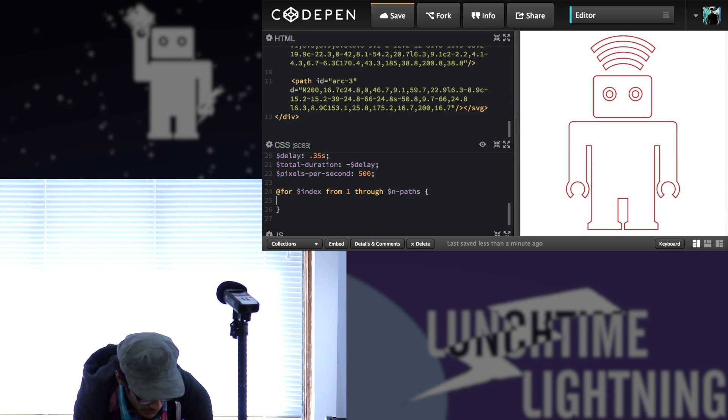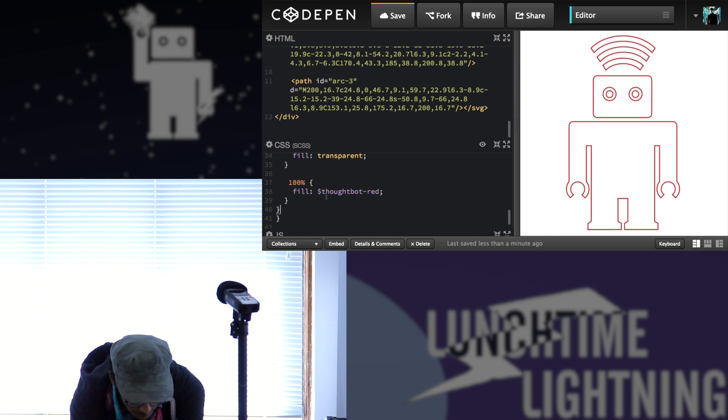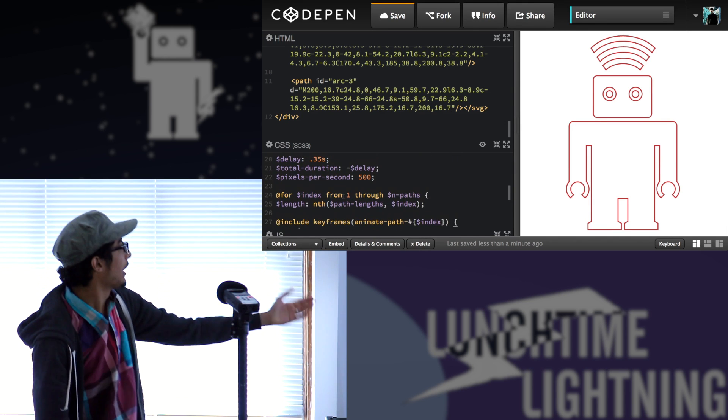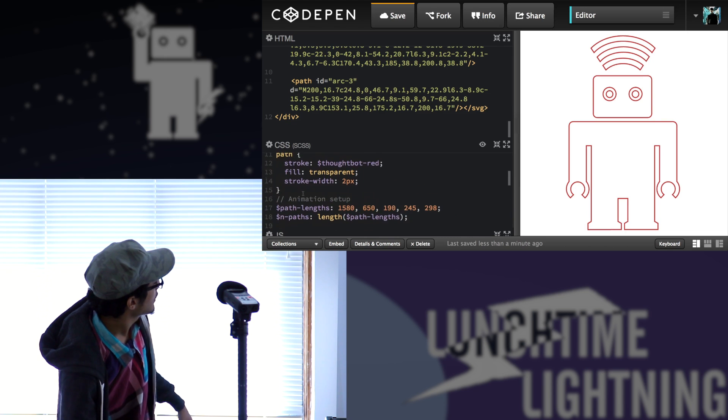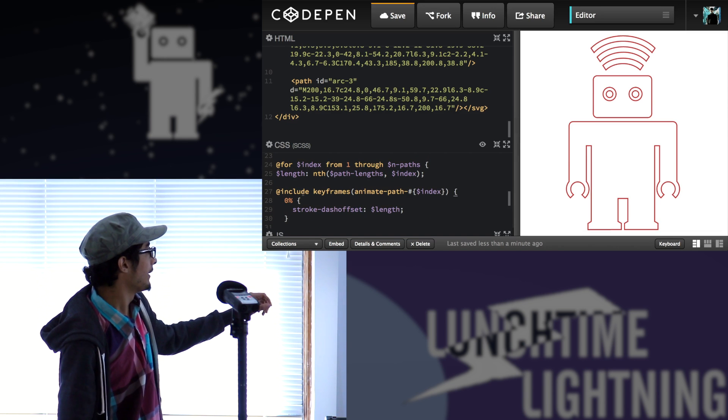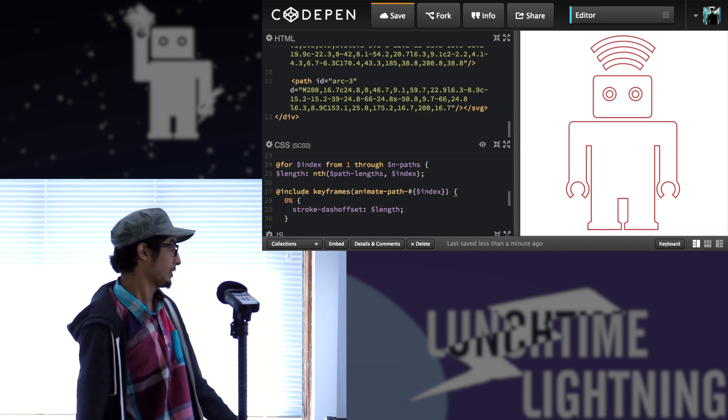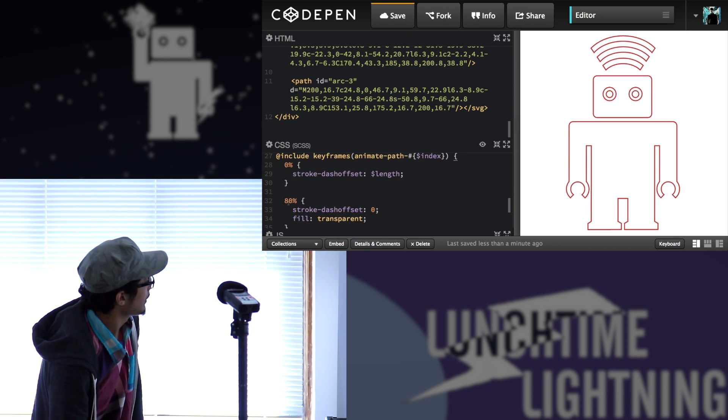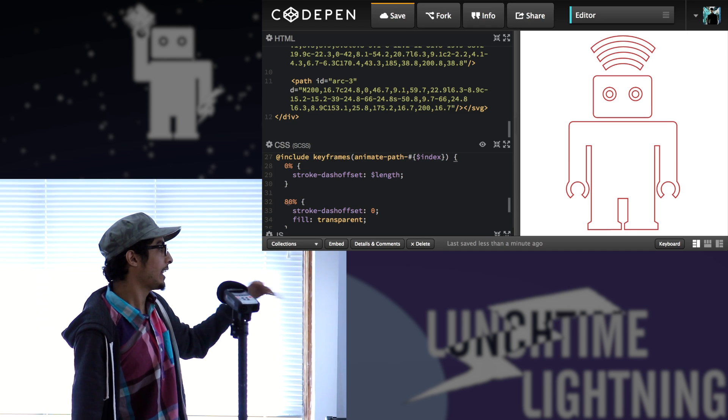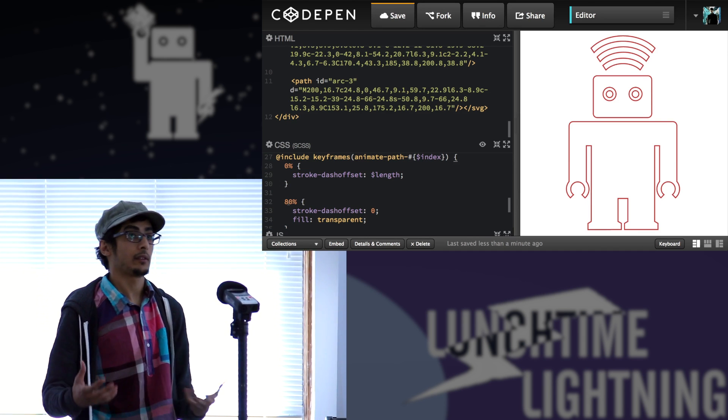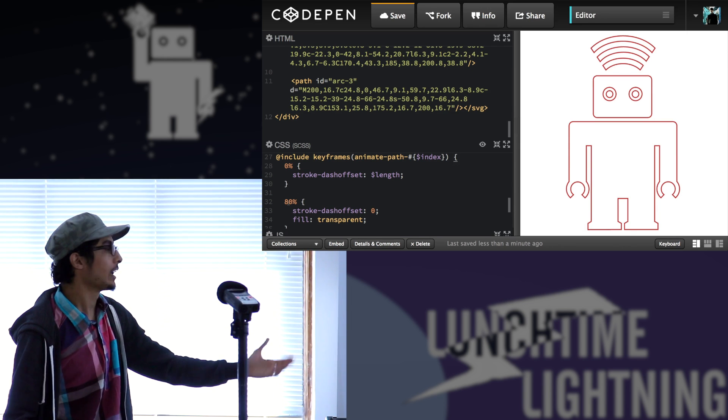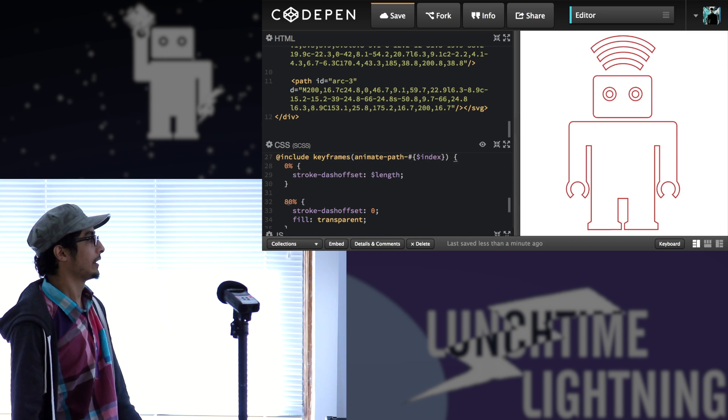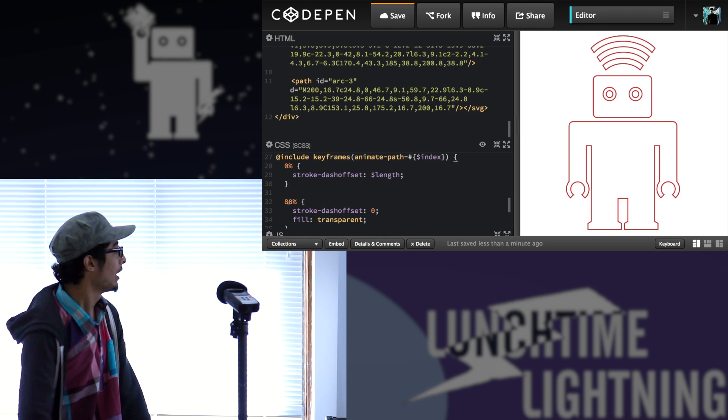And within this loop, I'll create keyframes for each one of these. So I start first by assigning the length. So I just get the length from the array, which I just showed earlier. So I get the length for that specific path index. And then I dynamically create keyframe animation. So animate path and then path number. And then at 0%, that's the starting point. I want the dash offset to be the entire length. And what that means actually is that we're not going to see any path because the offset is basically the entire length of the path. So you don't see the path.